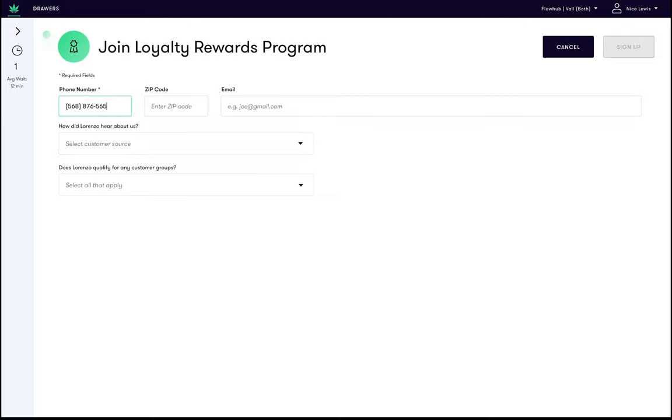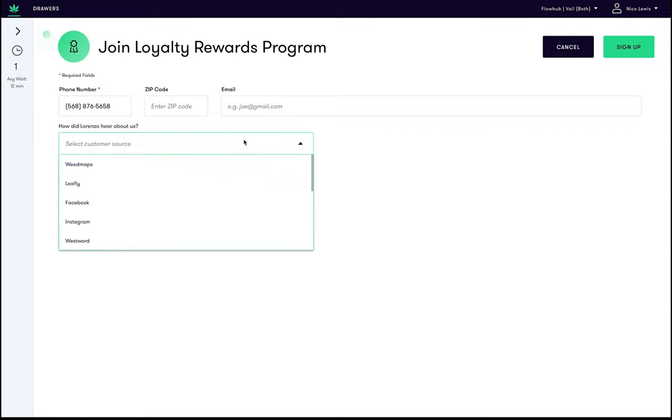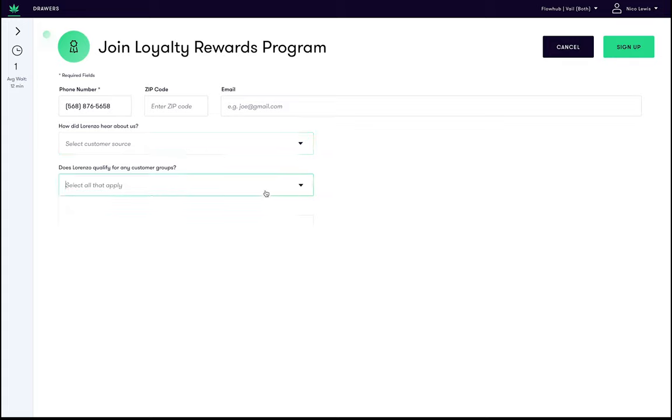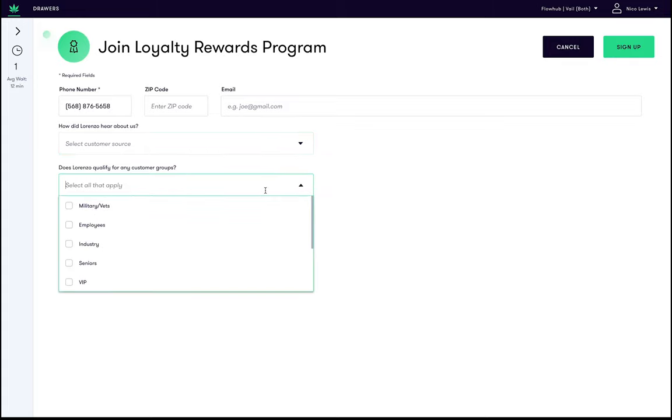But the more information we can collect the better. For example we can record how they heard about us or add any customer groups to their profile that they qualify for. We can then click sign up.